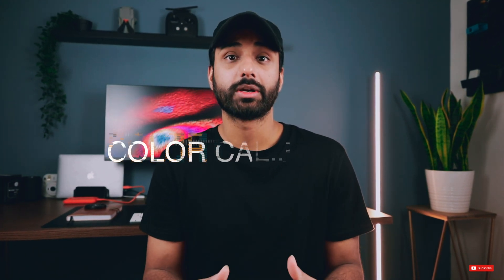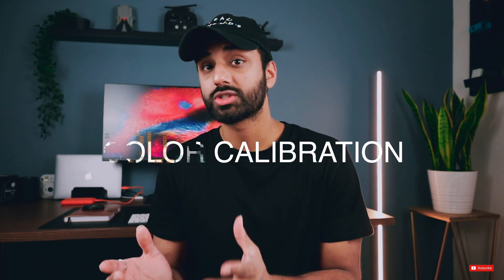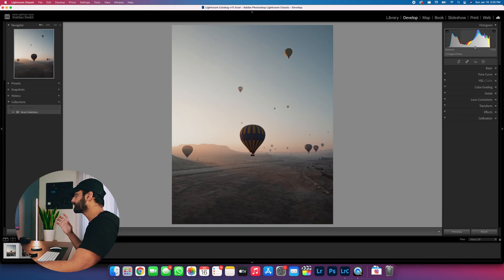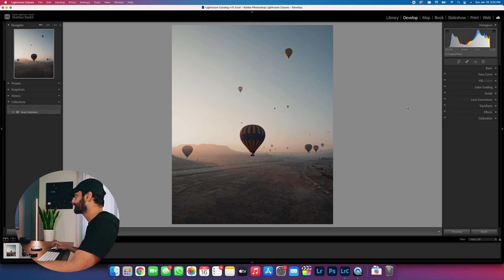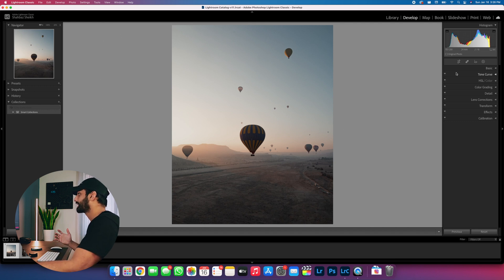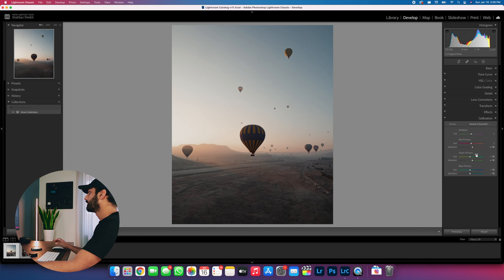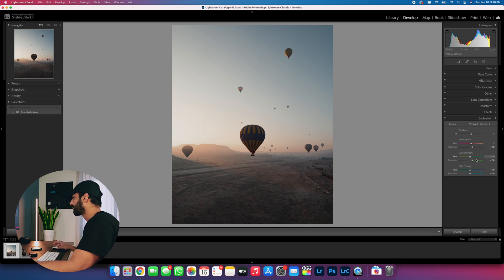We're going to cover color calibration — which is the most important and most overlooked — we're also going to look at tone, and finally exposure. So let's kick things off with color calibration. When you first jump into Lightroom, there's a ton of editing options and it's really easy to just start jumping in. This is a fully edited image already.